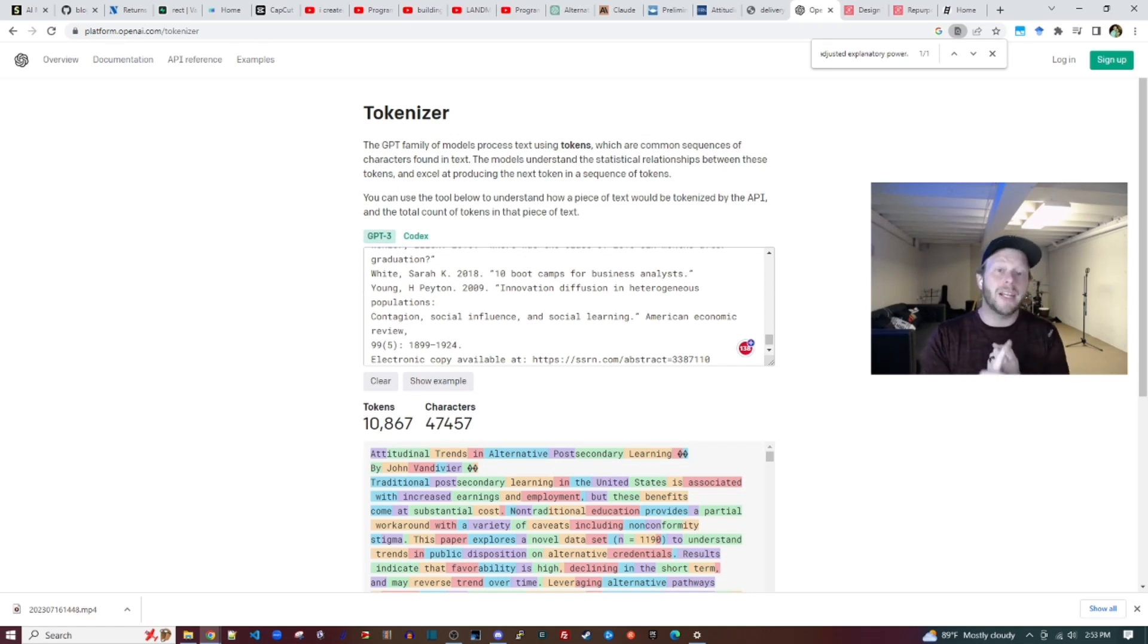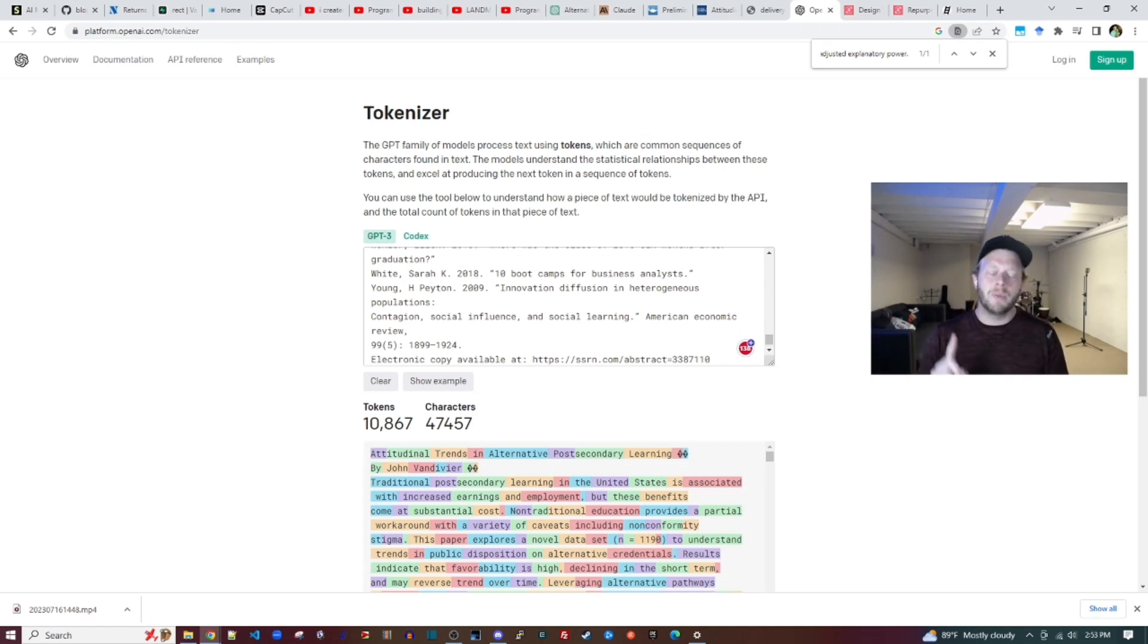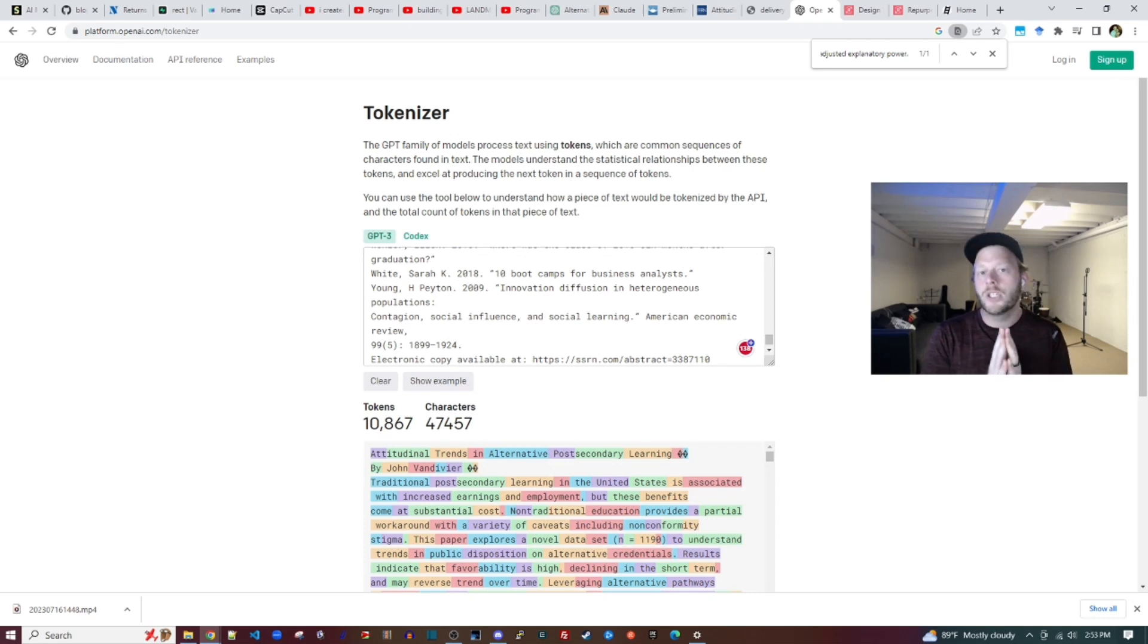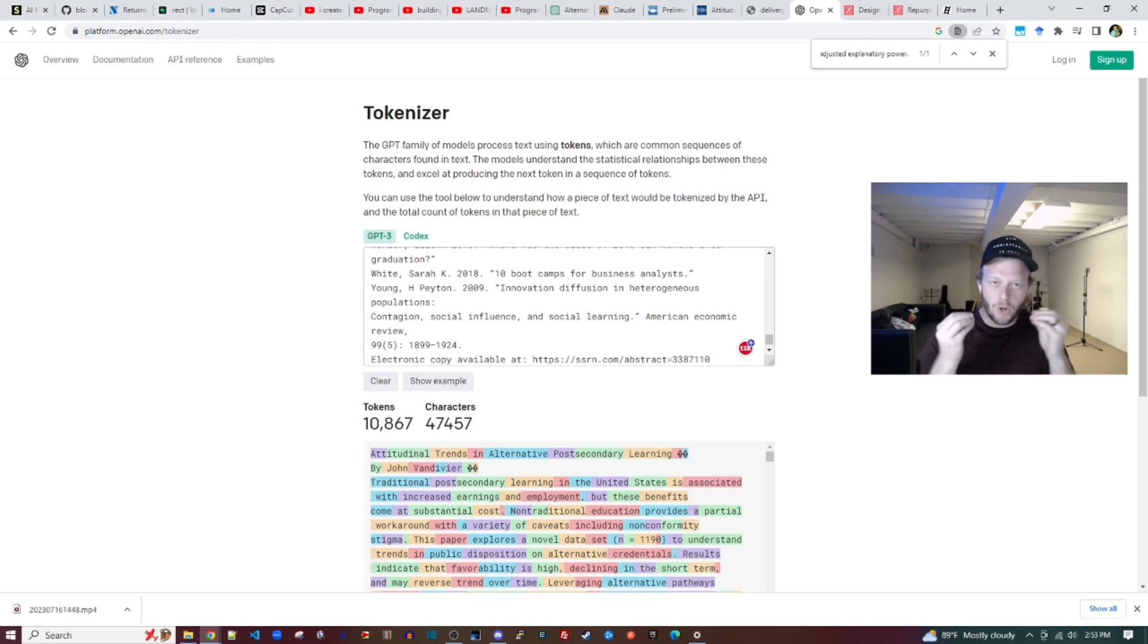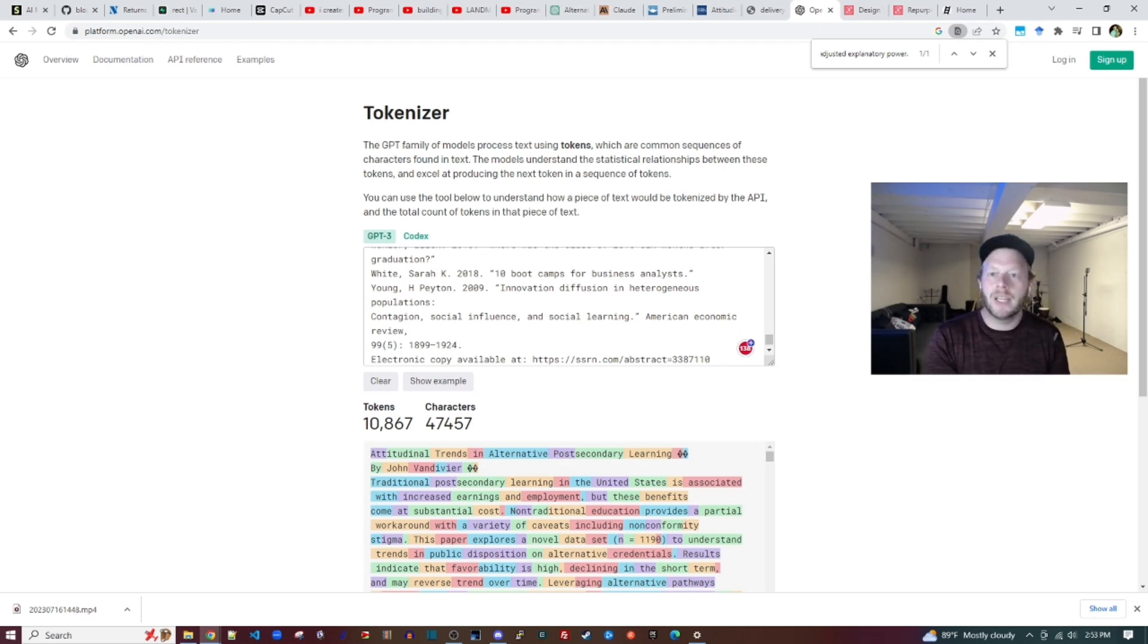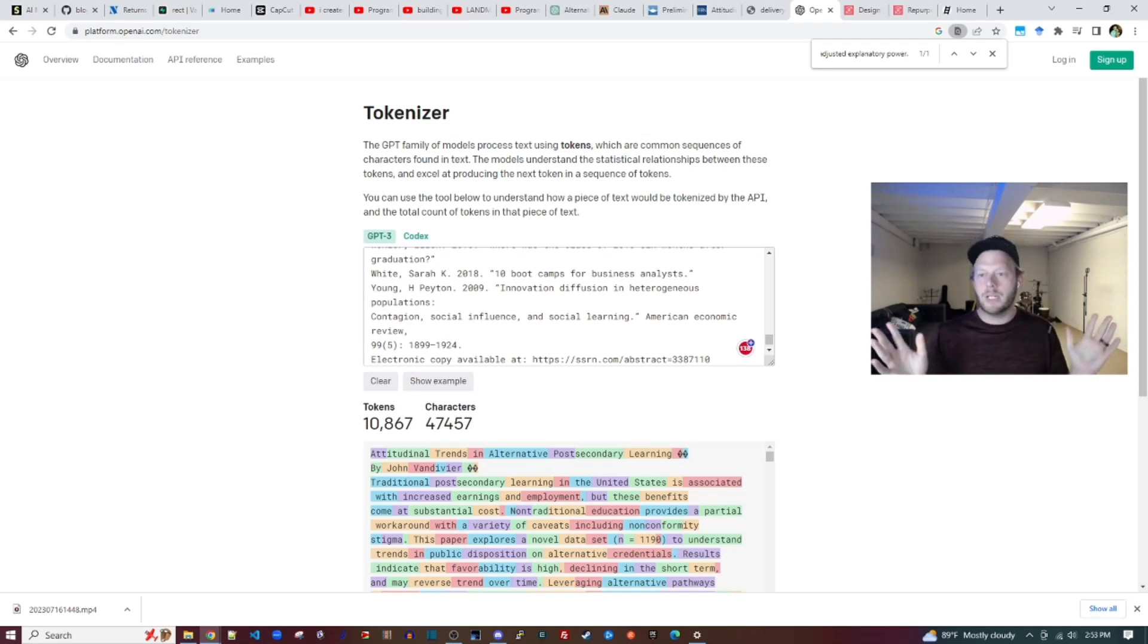Not only is Claude 2 free, where GPT-4 is not, but Claude 2 has a 100k token window. What does that mean? It can remember more. It can consume more text and it can hold it in memory without the need for fine-tuning or hosting a trained model, a custom trained model.